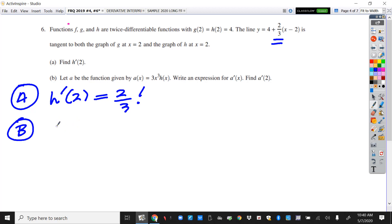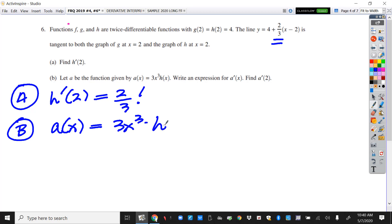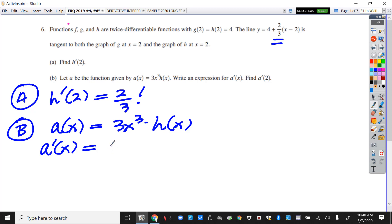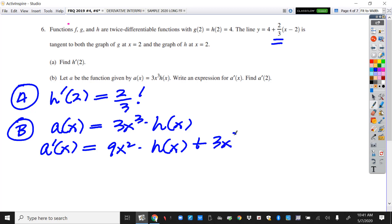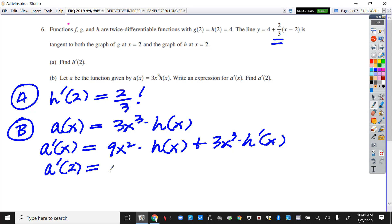Here's part B. We've got a(x) equal to 3x³ times h(x), and we want to find a prime of x. So here comes our a prime — and of course we are thinking: product rule. So I'll do the product rule. I'll get 9x² leaving h(x) alone, and then plus — I'll leave the 3x³ alone and take the derivative to get h prime of x. And I'm going to plug in the number 2. So everywhere I see an x, I'm plugging in 2.